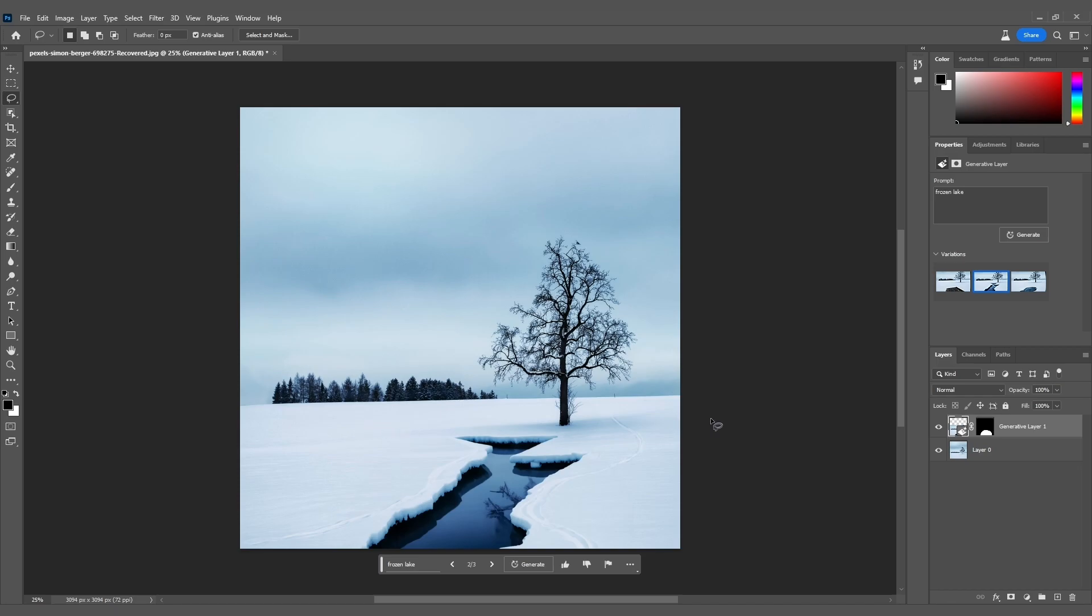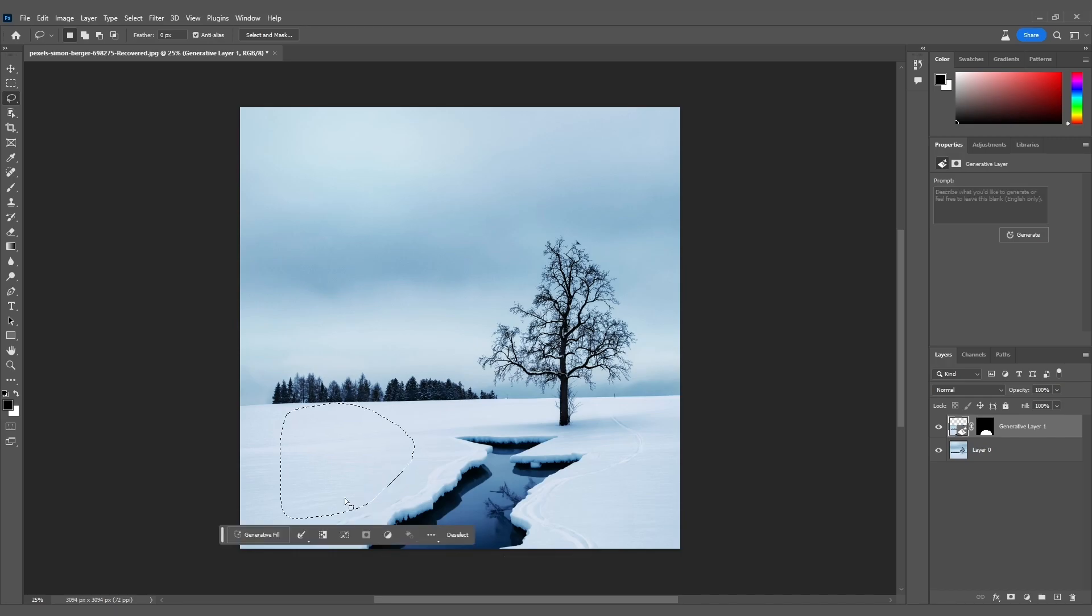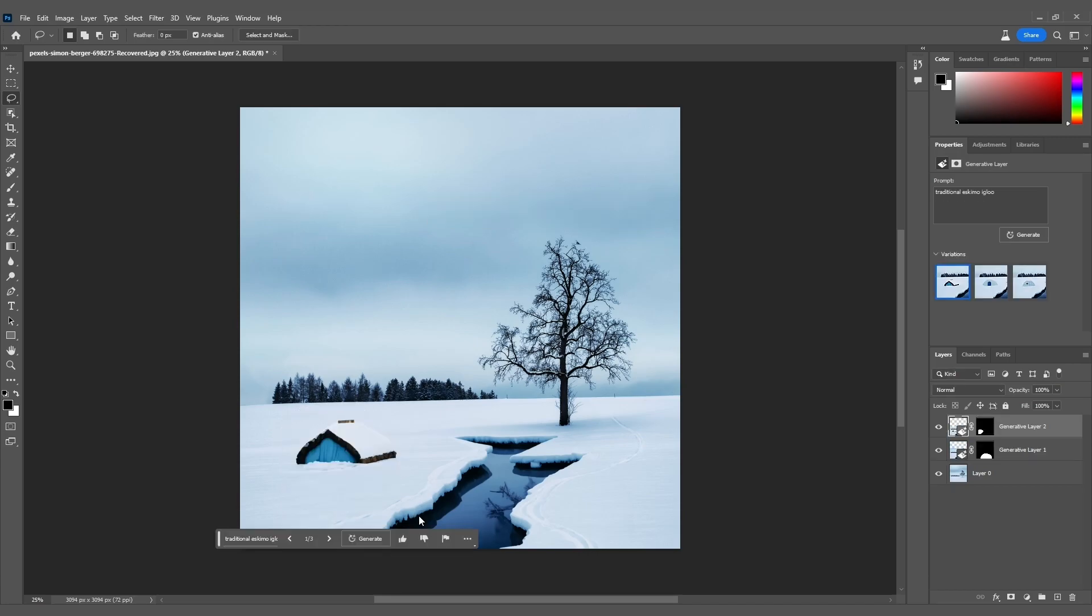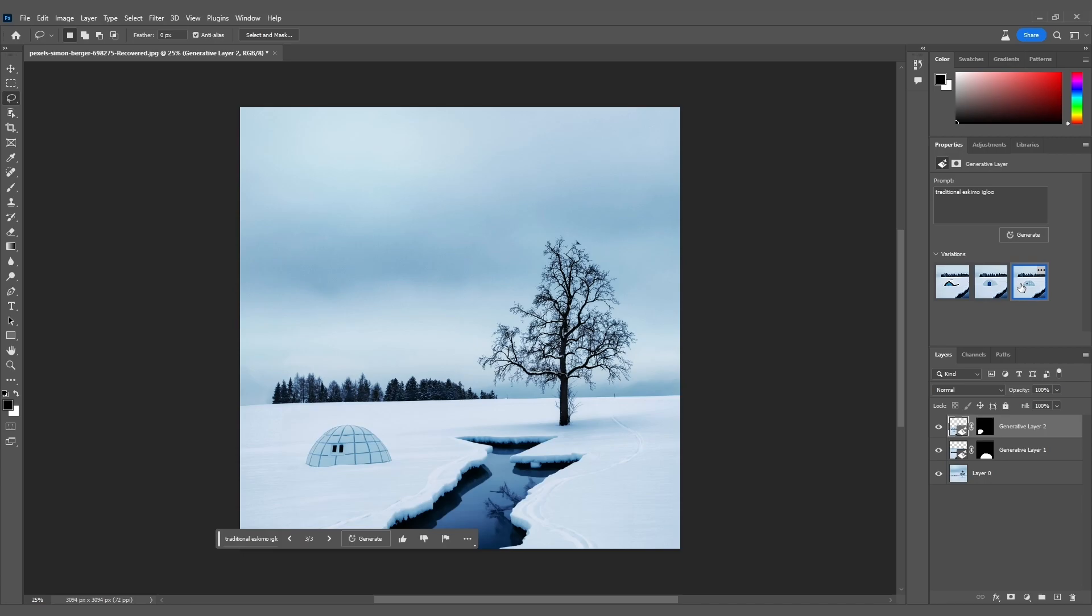With the shape selected, it's time to click on Generate Fill again. This time, our prompt will be Traditional Eskimo Igloo. Look at that. Photoshop gives us a range of options. I'm going with the first variation for that authentic touch. We're turning this scene into a masterpiece.